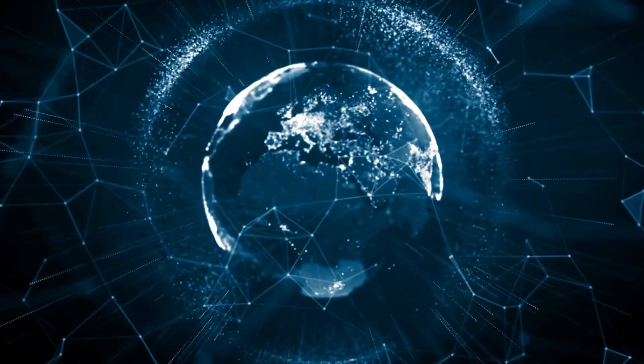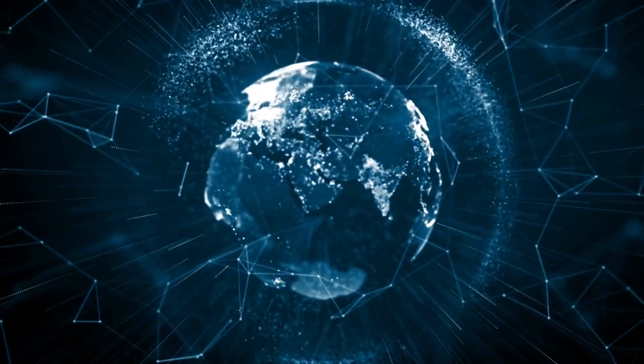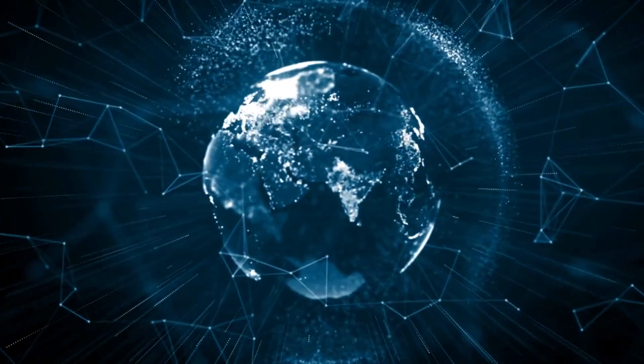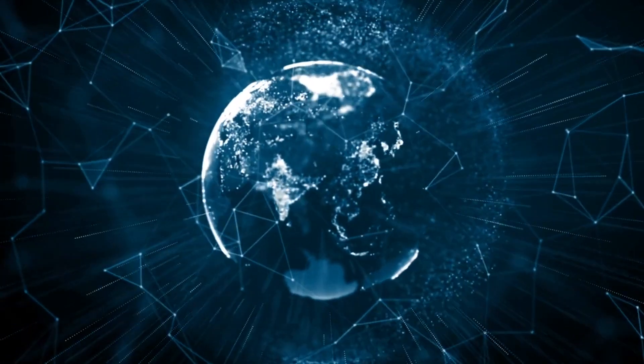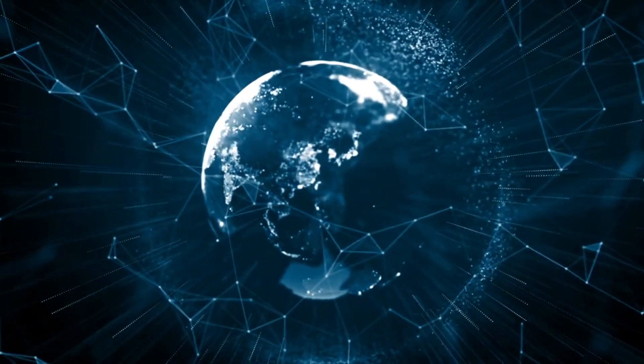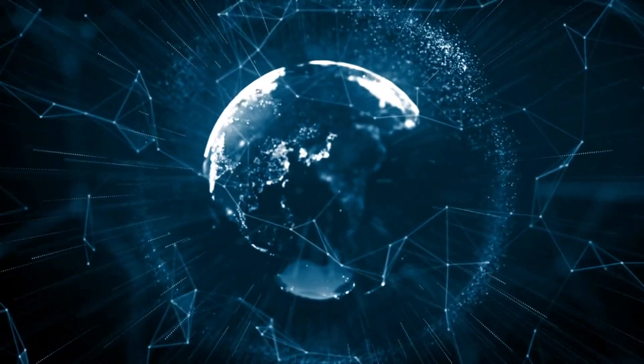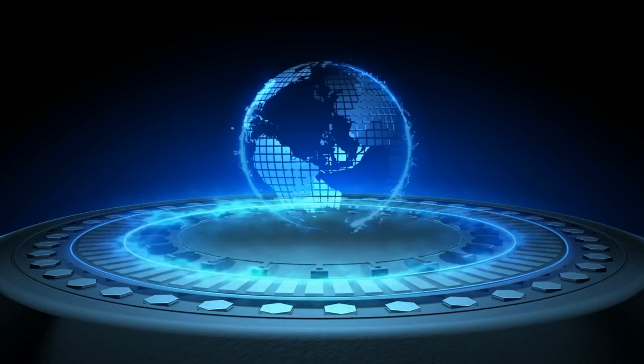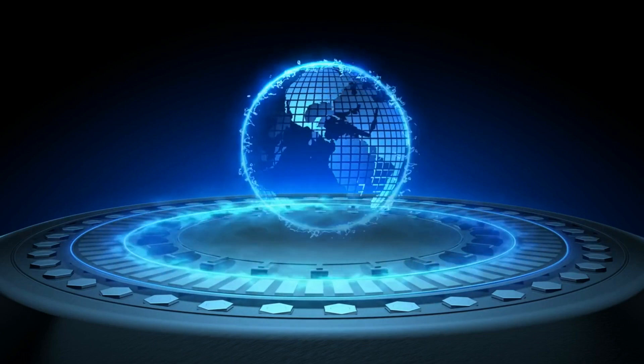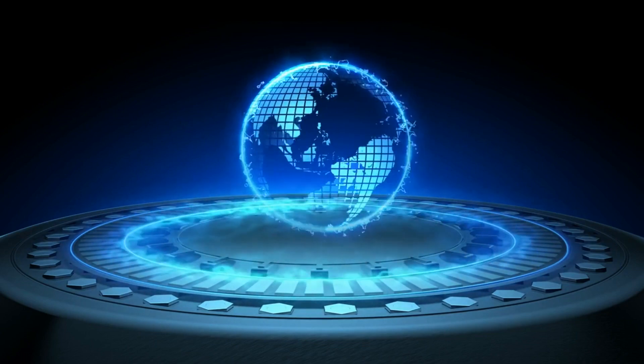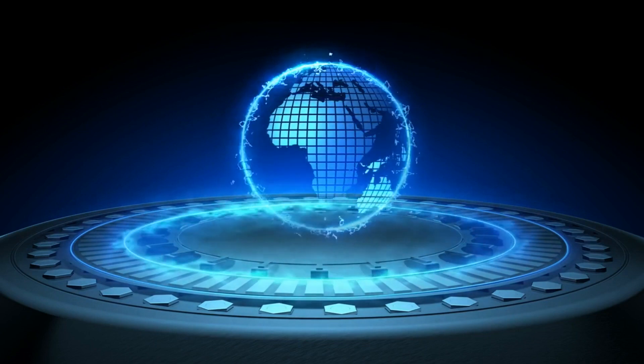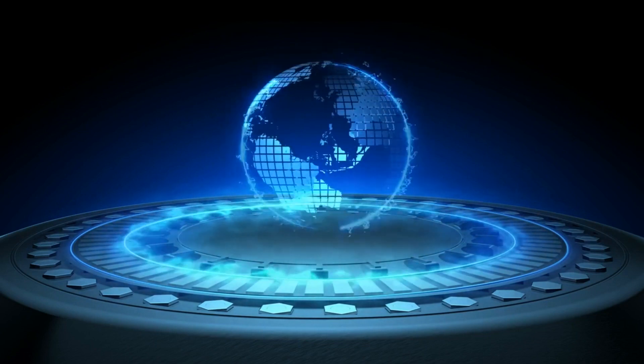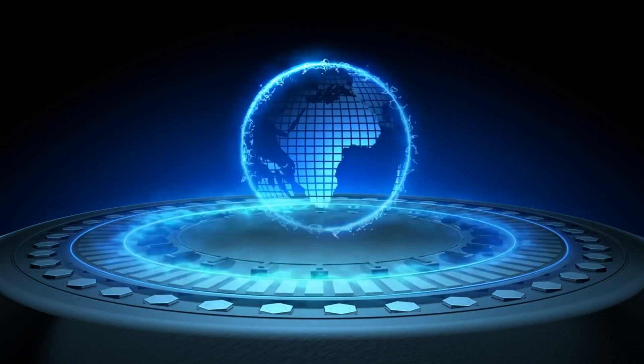The world of technology is a perpetual cycle of innovation and evolution, constantly pushing boundaries and transforming the way we live, work, and connect with each other. As we enter the year 2023, we stand on the brink of unprecedented technological advancements that promise to revolutionize various industries.